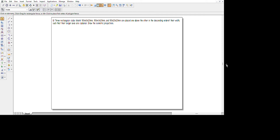Hello everyone, today we are going to learn about isometric projections in CAD drawing. The first question here is that three rectangular slabs, namely 160×20, 140×20, and 120×20, are placed one above the other in descending order of their width such that their longer axes are coplanar. We have to draw the isometric projections for this particular combination.